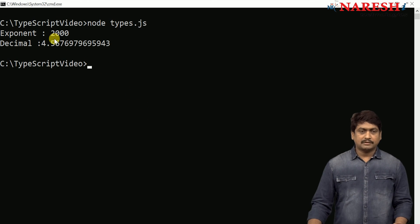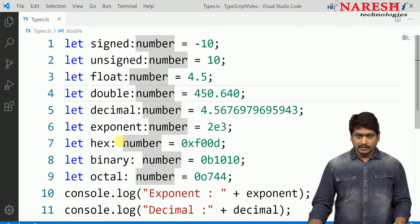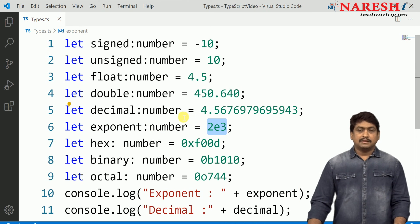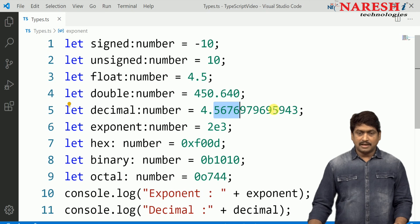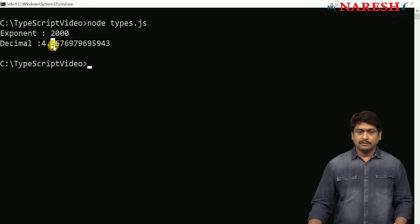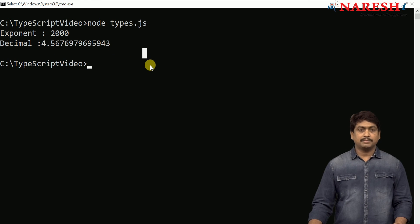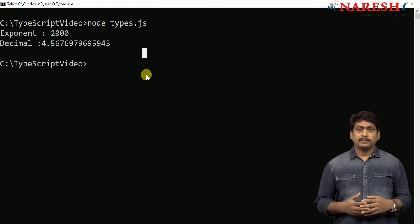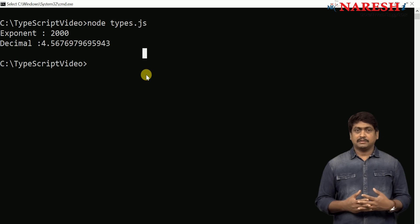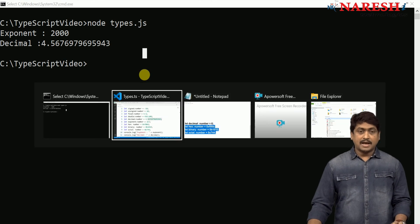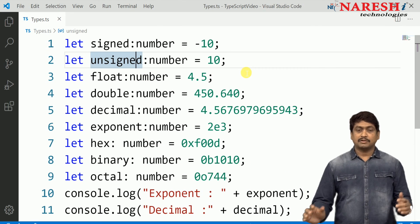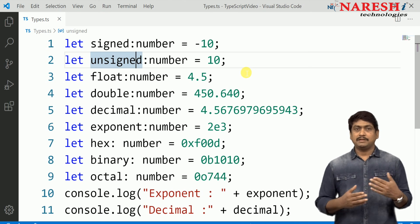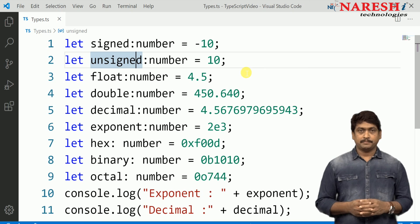You can see the exponent and decimal values. The exponent value configured as 2e3 equals 2 into 10 to the power of 3. The decimal value is printed showing the exact value without rounding, which means it has the ability to handle up to 29 decimal places. Any incoming numeric value should be defined as a number type, and these are all the various types of numbers you can store. Let us see what a string type is in the next session. Thank you.